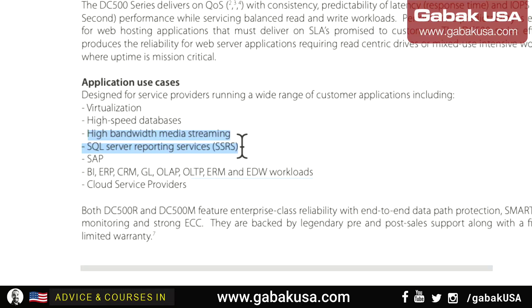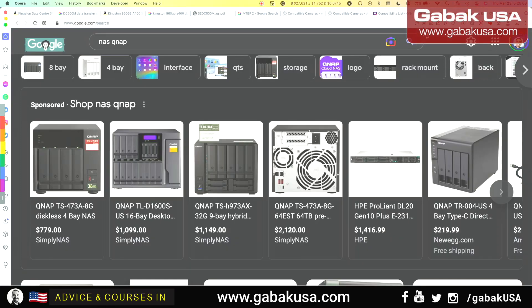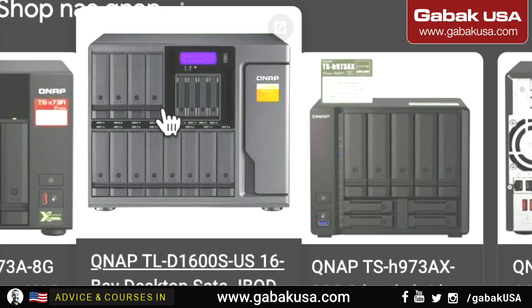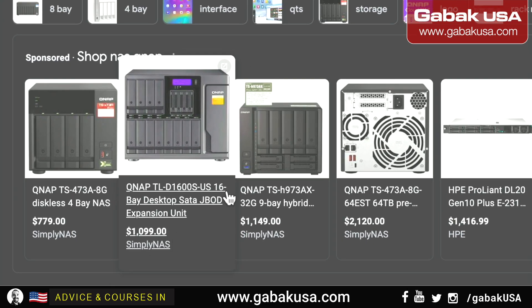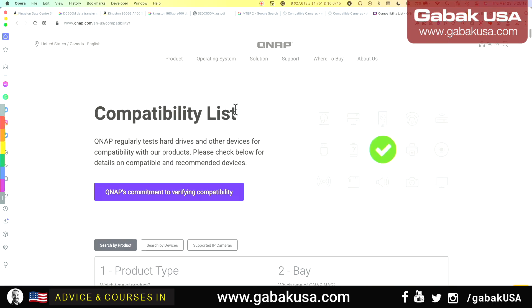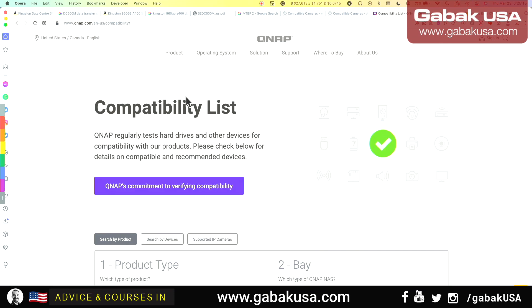Every manufacturer has a compatibility list. If you buy a Blackmagic Design recorder or a similar device for recording video, they have their own compatibility list. Make sure you follow their instructions and you should not have any issues. Similarly, if you're going to buy a server — I have this server I use to record my videos — you're going to have a compatibility list. For example with QNAP, depending on the server model you select, they will tell you which drives to buy.